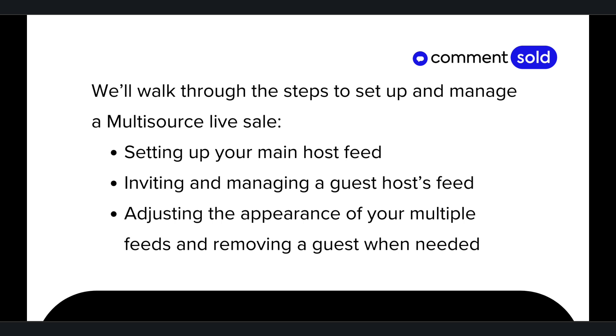Today, we'll walk through the steps to set up and manage a multisource live sale, including setting up your main host feed, inviting and managing a guest host's feed, adjusting the appearance of your multiple feeds, and removing a guest when needed. Let's get started by choosing Multisource Live.